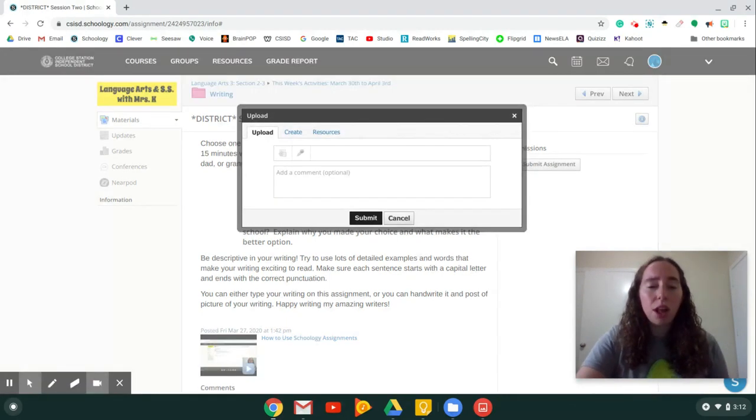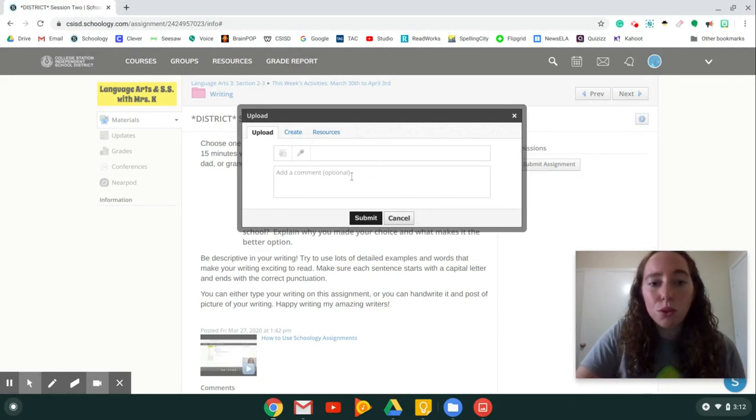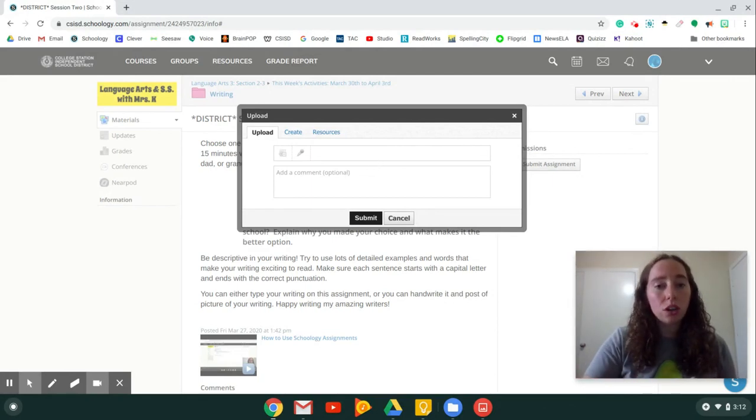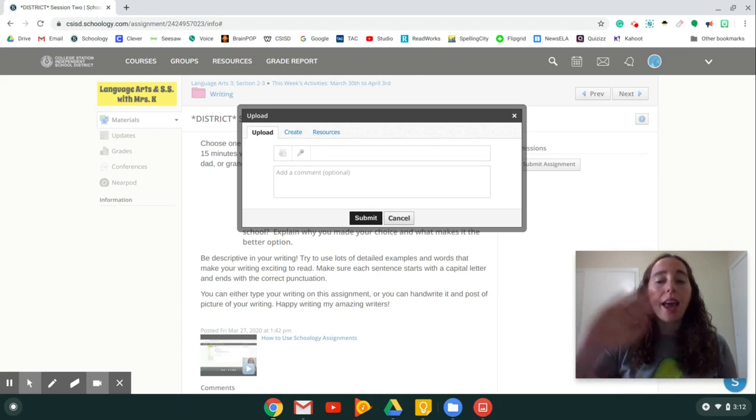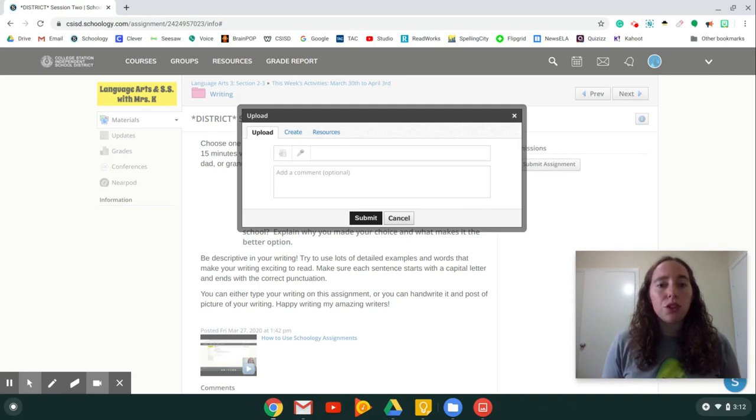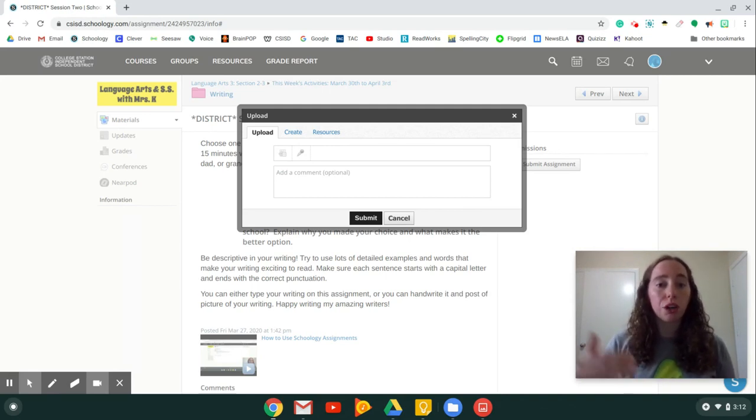Now you have a couple of options. If the assignment is having you do something on paper, meaning the instructions are on Schoology and you've now completed it by writing it or doing it on a worksheet, what you need to do is you need to take a picture first of your worksheet or your writing.